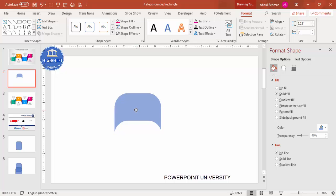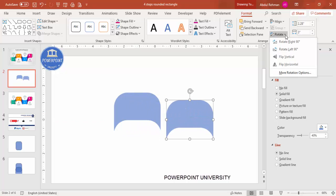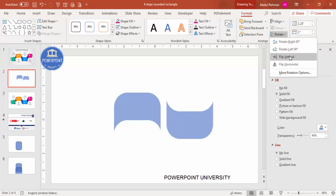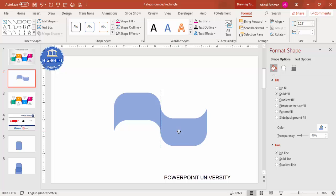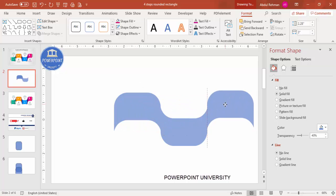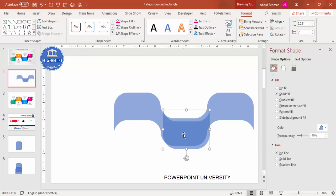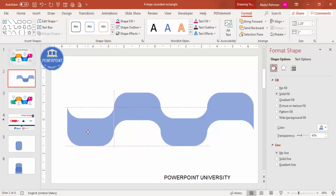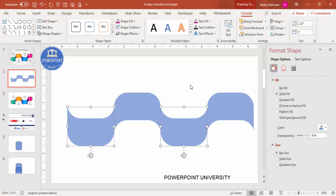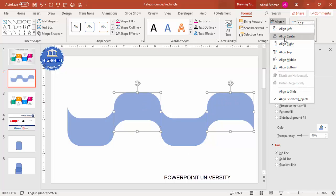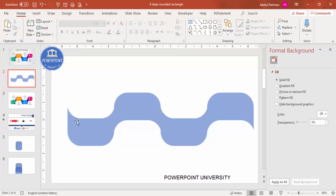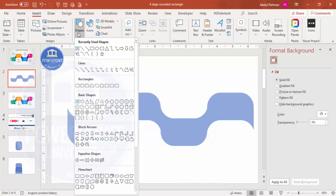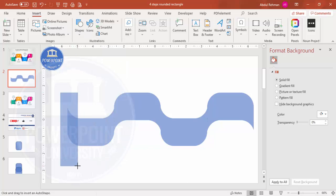Press Ctrl+D to duplicate this shape, go to Rotate and choose Flip Vertical, then attach it on the other side. Select it again, press Ctrl+D, attach to the other side, and make sure the top and bottom parts are matching. Press Ctrl+D again and attach it here as well. Make sure this and this align bottom, and this and this align top.